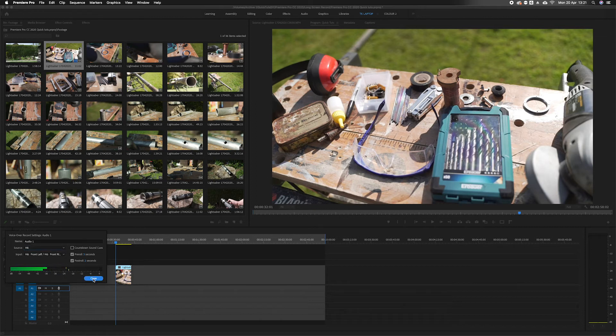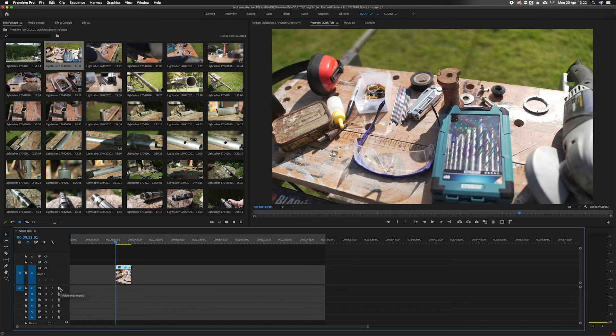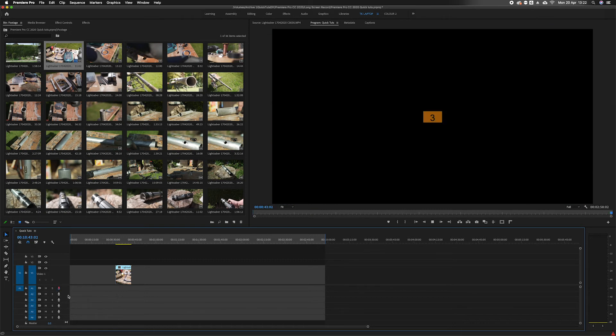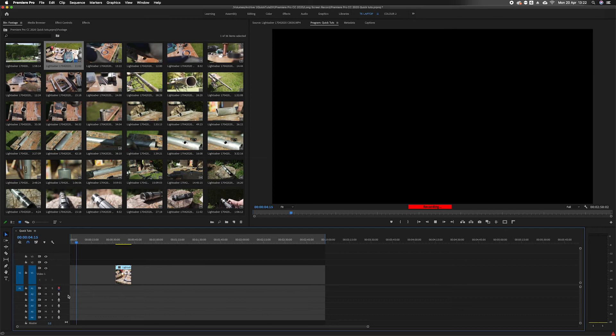I'm going to close that for now. When I'm ready to hit record, I get a countdown—three, two, one. I'm now recording a voiceover in Premiere Pro.